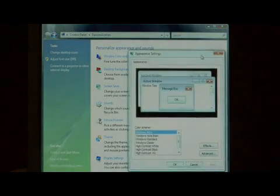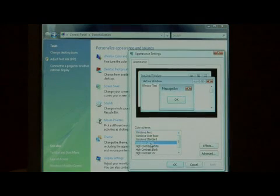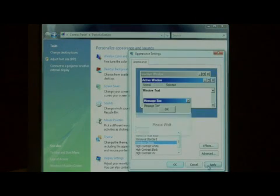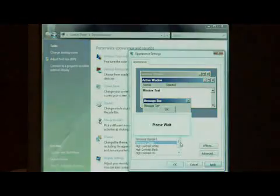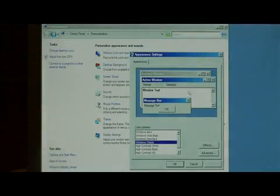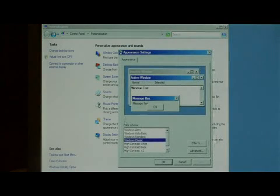If you want to really go for performance in your computer, you can select Windows Classic. A lot of people think of this as not a very good-looking look, but as far as performance goes, it gives you the best performance. Everything's a little more blocky, but it renders a lot faster.